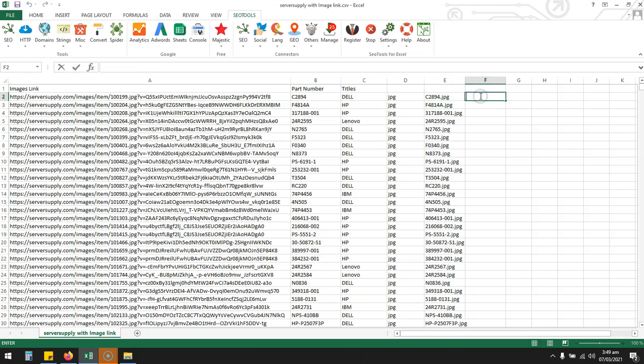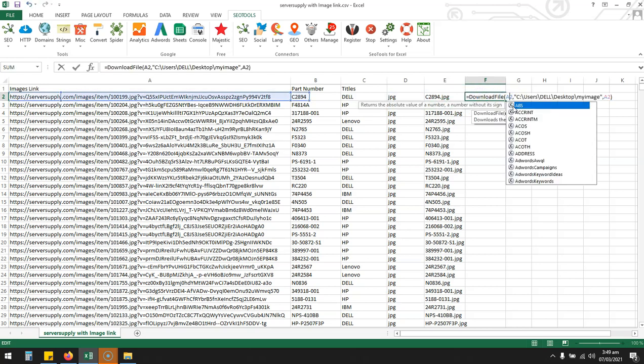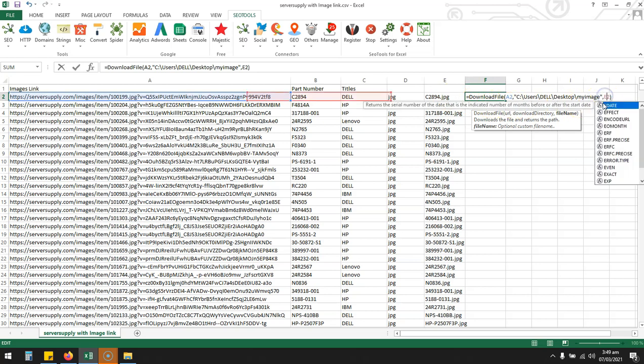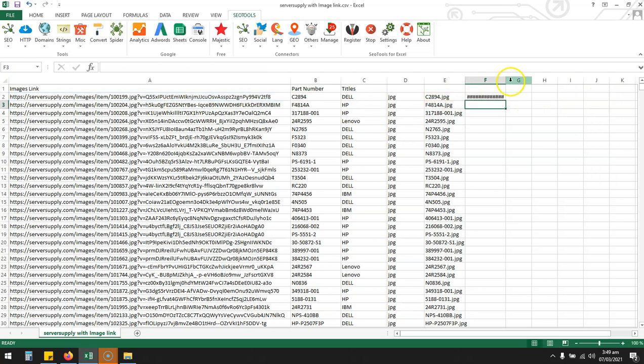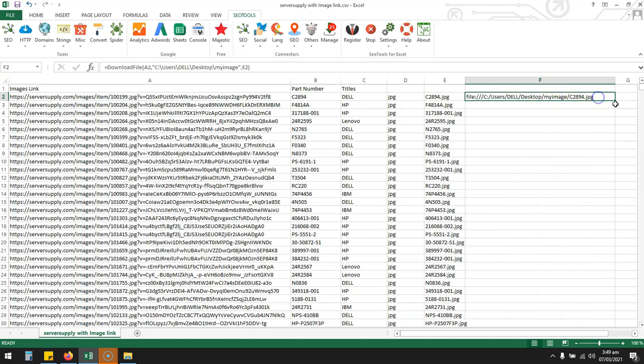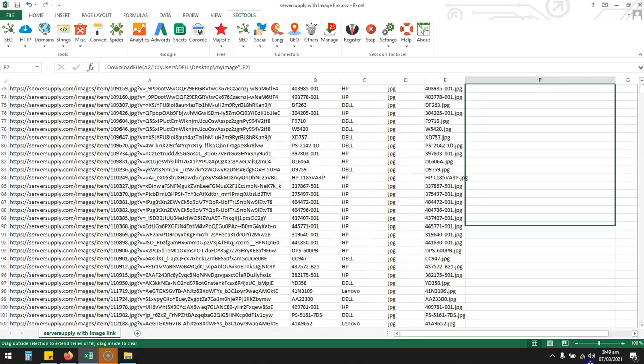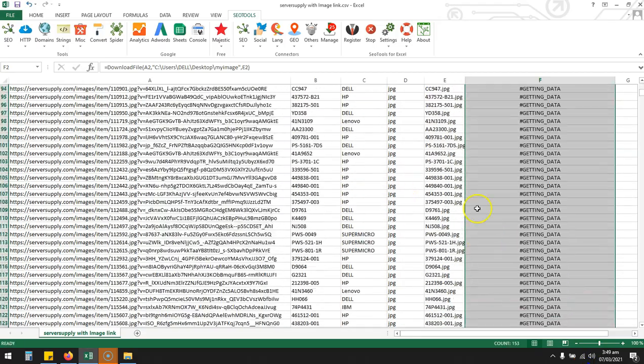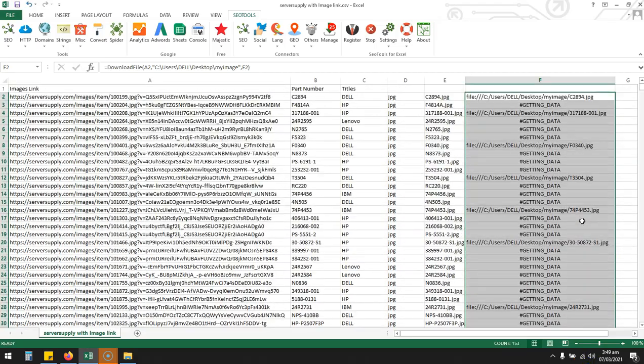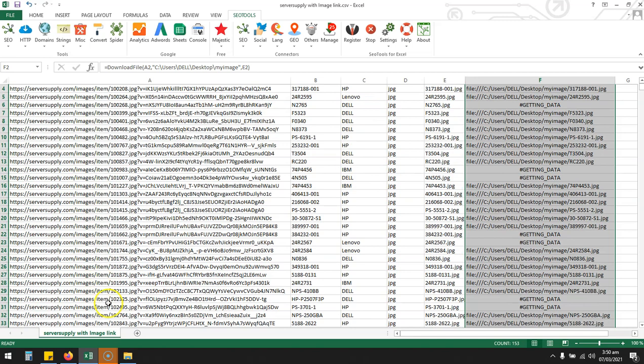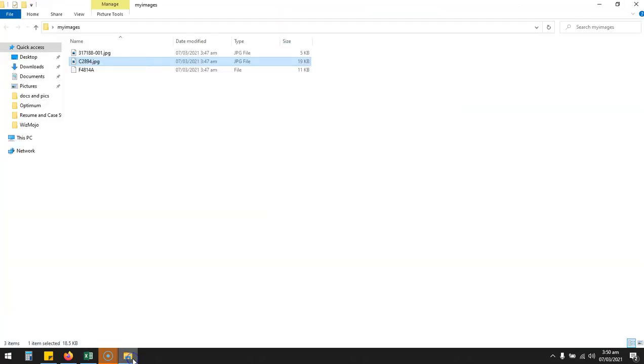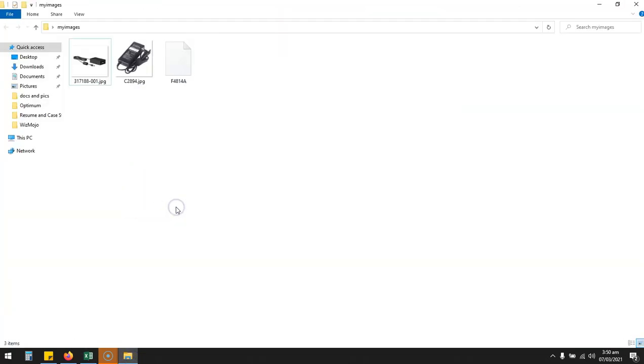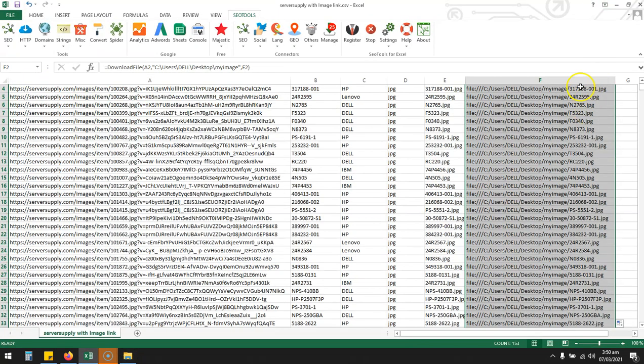Now again I'm going to use this formula. As the columns are changed, I have to again change it to A and make it E, A2. So I will drag it down. Okay, getting data means we're working on it and putting all these images in a folder.